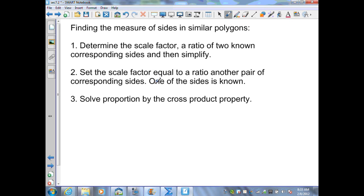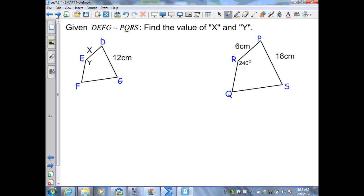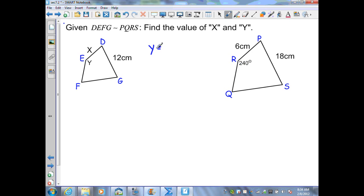Here I'm given that DEFG is similar to PQRS. Find the values of x and y. First, since angles of similar polygons are congruent, angle E — which is my variable y — is congruent to the corresponding angle R, which is 240 degrees. Therefore y is equal to 240 degrees.